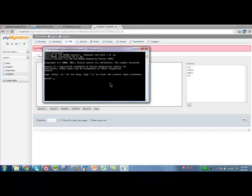Okay, so assuming the database has already been imported, I can say use spjnew. I am just saying use this as the database which is equivalent to clicking on spjnew in phpMyAdmin. It says database changed. That is the current database. I can now issue various commands against this database.